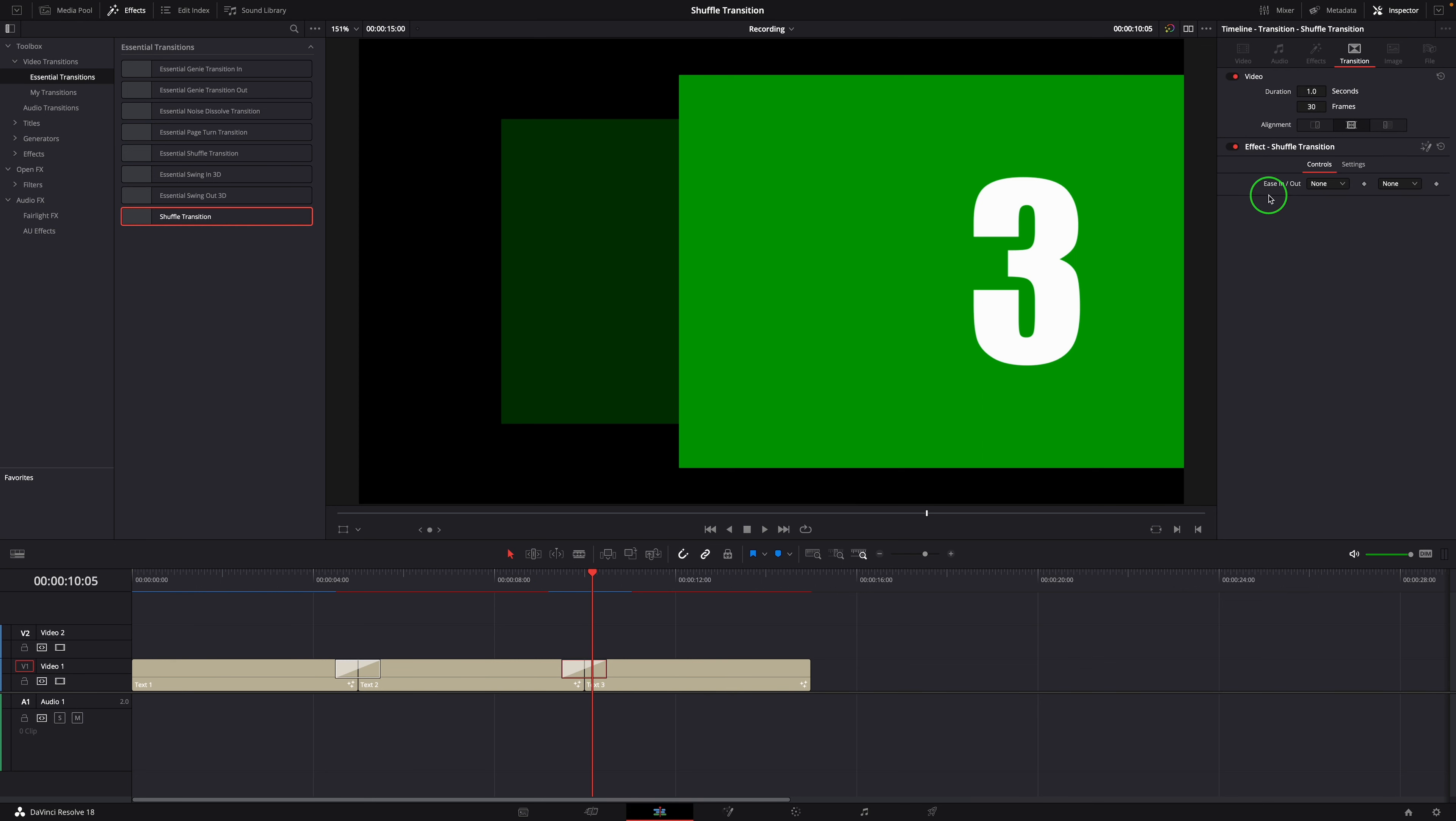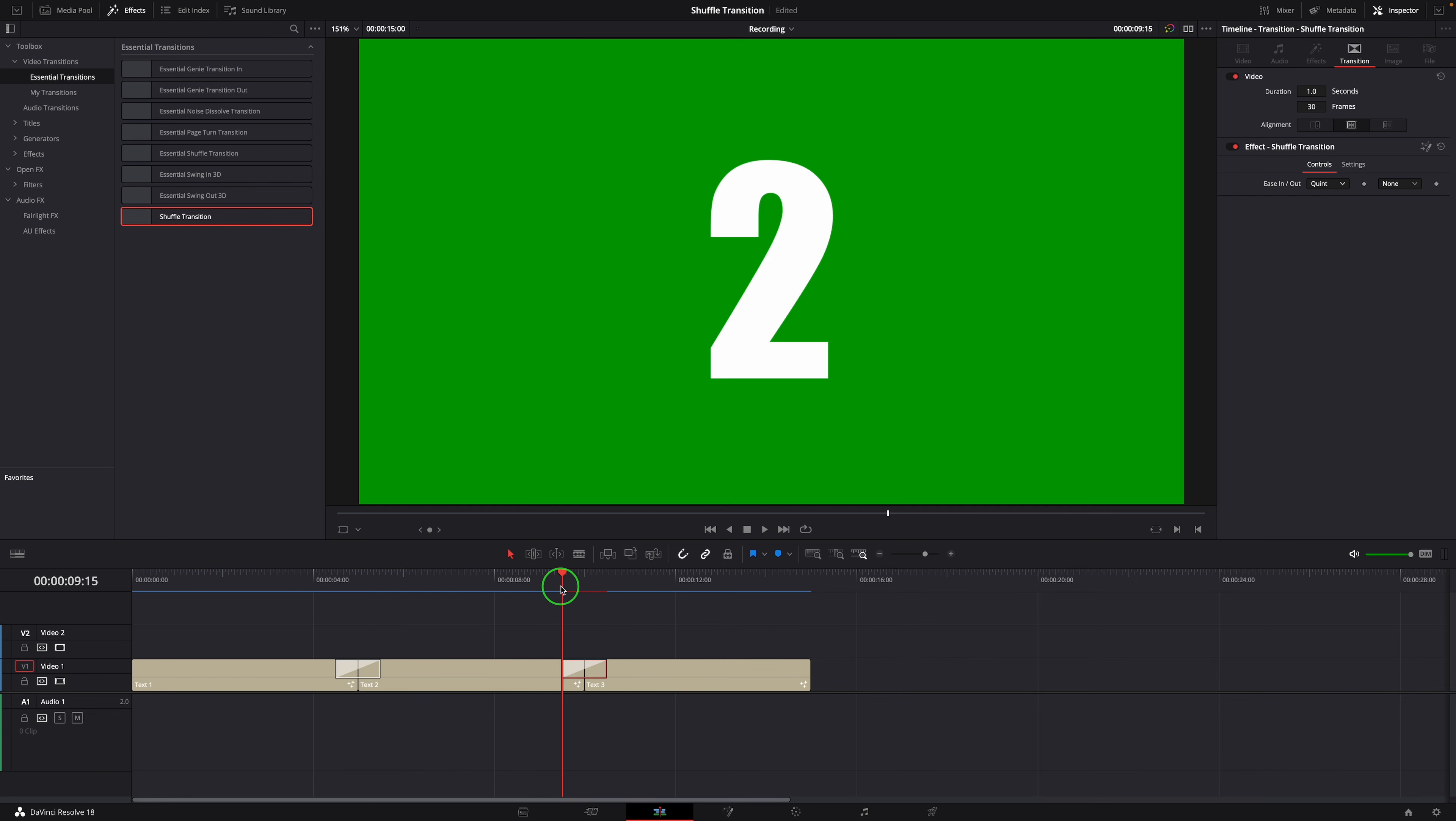In the inspector, we can change the transition effect using different ease in and out options.